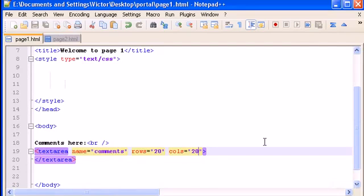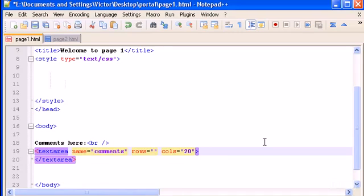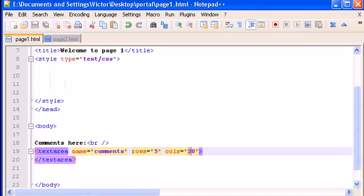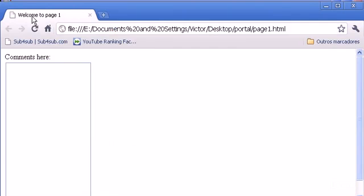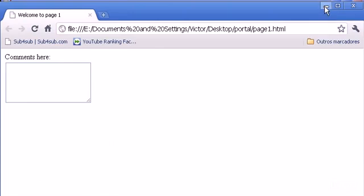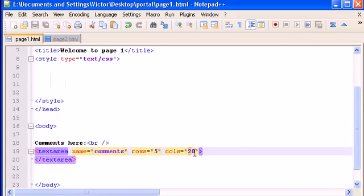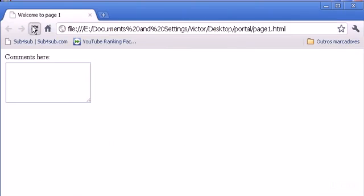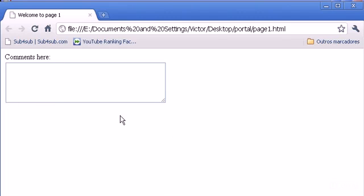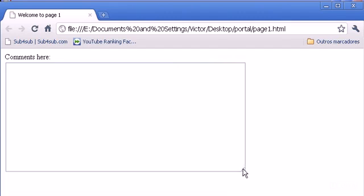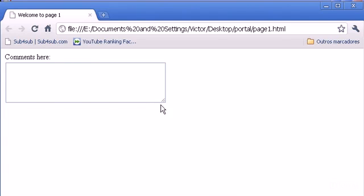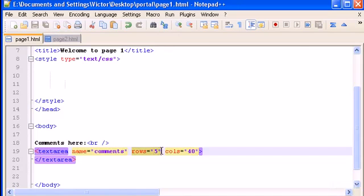Let's change rows to, let's type 5. Five rows and 20 cols. Cols stands for columns as you probably know. Let's refresh, there it is. Let's type more columns, let's type 40. Let's refresh, there it is. So this is how we change the default size of the textarea. We can still move and drag and change the value, but the default value is rows 5, columns 40.